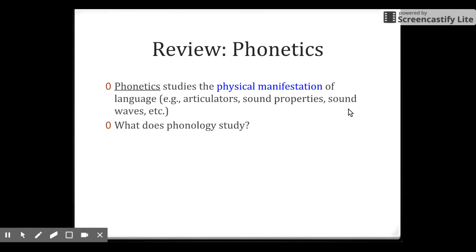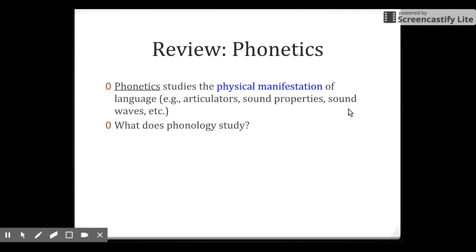So let's have a little review first. In the previous module, set 2, we were talking about phonetics — the study of the physical manifestation of language. In other words, we study the real sound. We study articulators, sound properties, and sound waves.